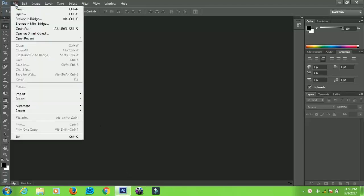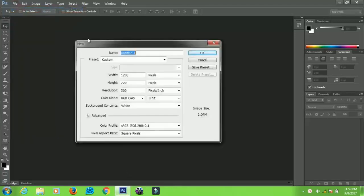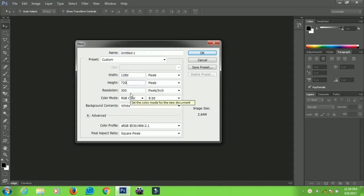Go to File and create a new document. Set the width to 1280 and leave the height at 720. Leave the resolution at 300 or however you want it.